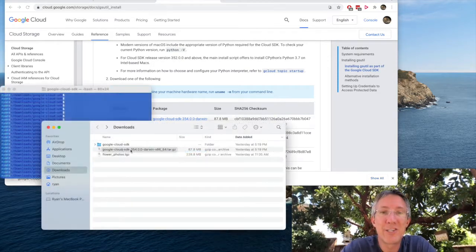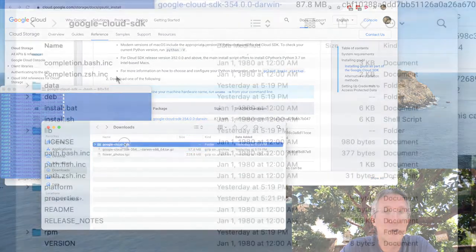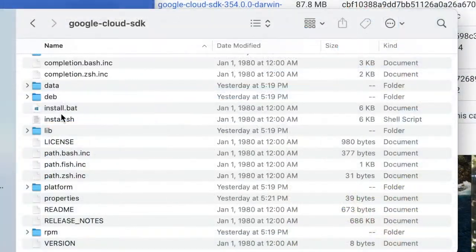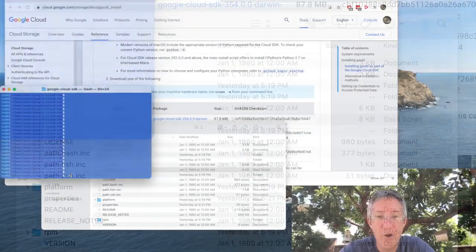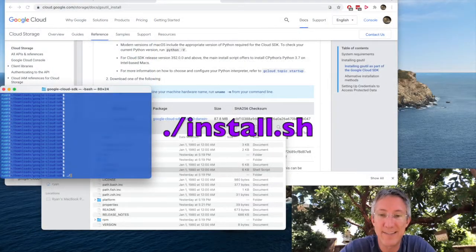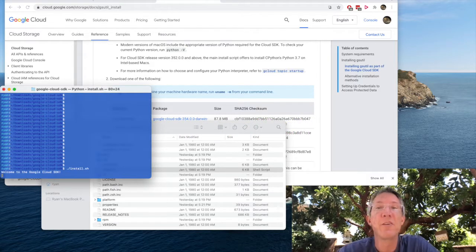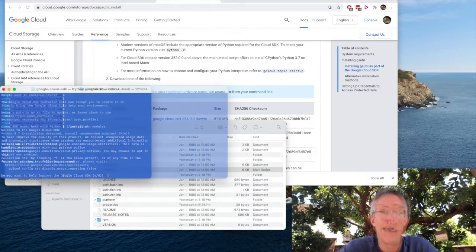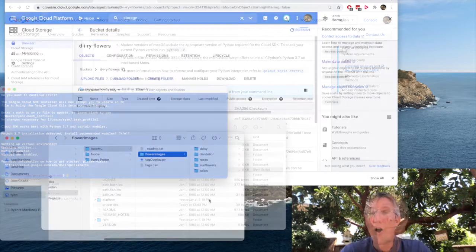When the download finishes, just extract it to its own folder. And inside there, you'll see an install.sh file. So all you need to do in the command line is type dot slash install.sh and the Google Cloud SDK will be installed for you. And all of the default settings are fine.